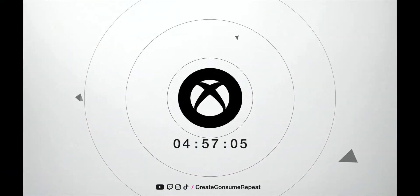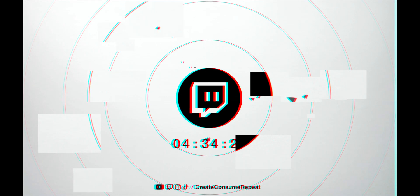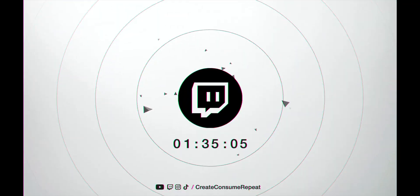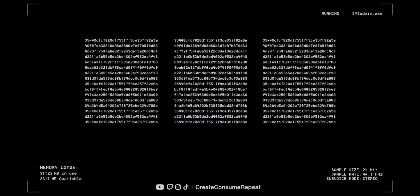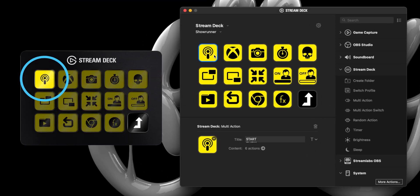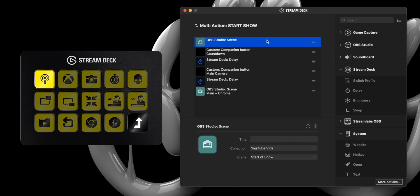Button 1 launches a custom video from OBS that I created in After Effects that lets people know my show will start in five minutes. And once those five minutes have elapsed, it fades to my main camera, loads a bug in the lower right-hand corner from the media pool, and unmutes my mic on channel 1.